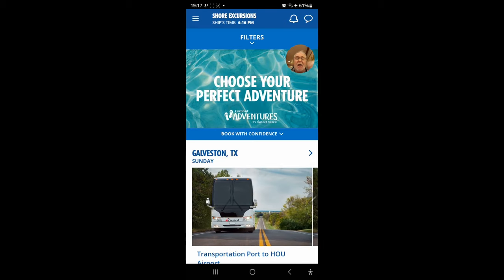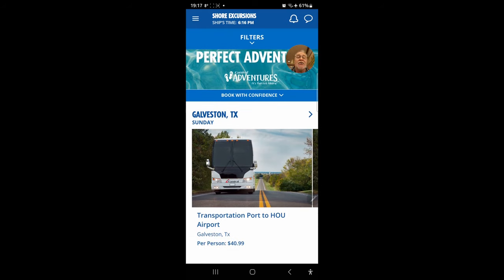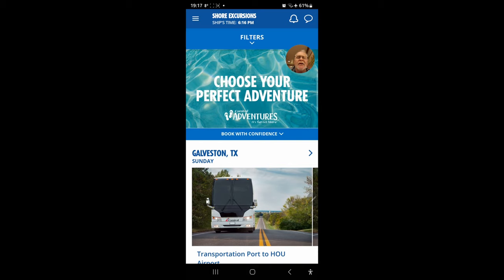For shore excursions, today there's not much since we're heading back to Galveston and the options are just airport transfers with costs shown. But at the beginning of a cruise, the full itinerary will list all ports and available excursions, including how many tickets remain. You can book directly in the app or visit the shore excursions desk, where staff can suggest alternatives and help you more than navigating the app alone.